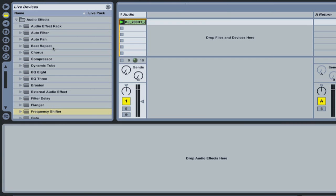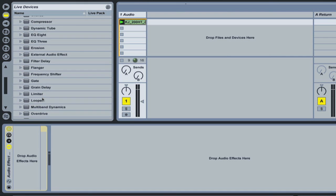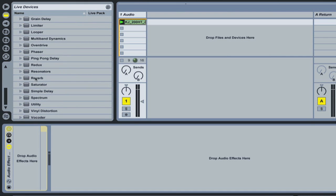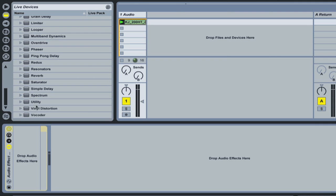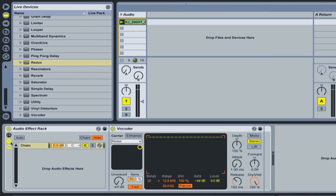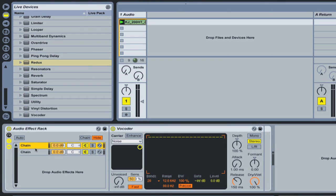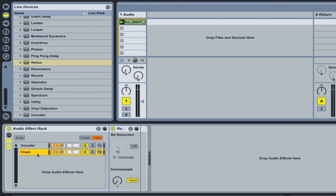So this video I'm going to drag a blank one in here and let's drop in a vocoder. I want to talk about the chain list which is this little button here that pops up this little chain list. So we currently have one chain and let's drag a redux in for a second chain. I'm going to rename these, command R, vocoder and redux.